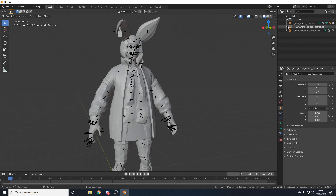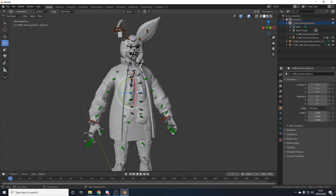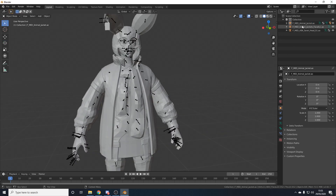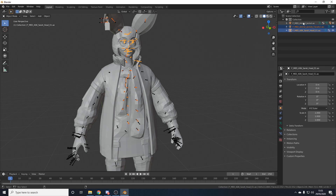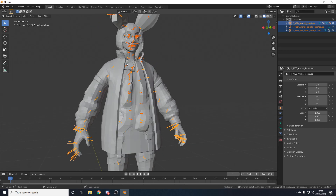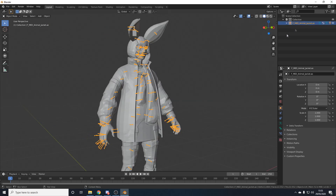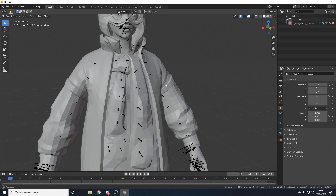Now we need to merge the armatures, because in Pose Mode each armature only moves part of the body — the spine bones only move the body, not the head or face accessory. In the top-right outliner, first select the face accessory, then Shift-click on the head, then Shift-click on the body. Hover over your character in the 3D viewport and press Ctrl+J. This merges them into one armature. There are still three meshes, but one big armature controls them all.